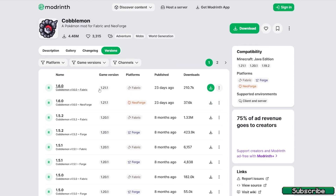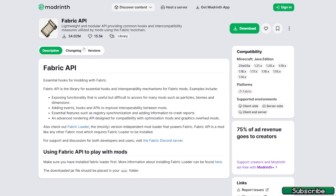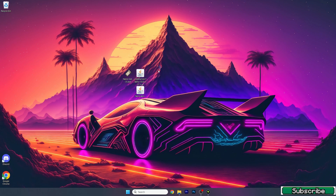Go to the versions section and, as you can see, 1.21.1 is the latest release, so hit download. Then go to the second link — it will take you to the Fabric website. Download Fabric and also the Fabric API for 1.21.1.